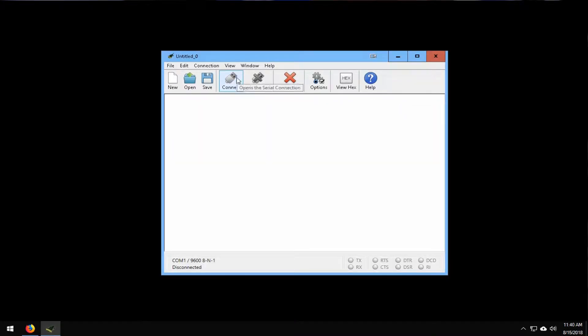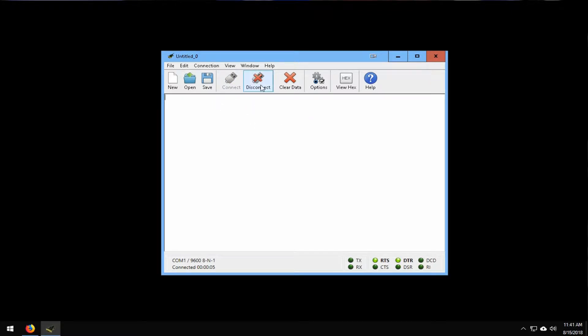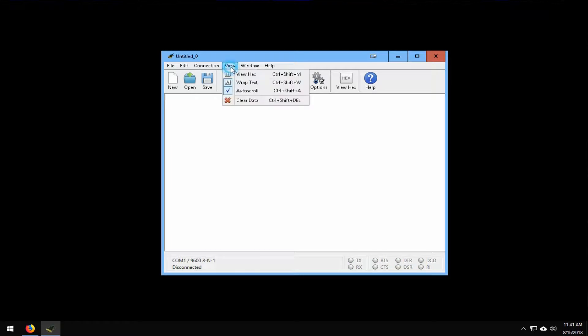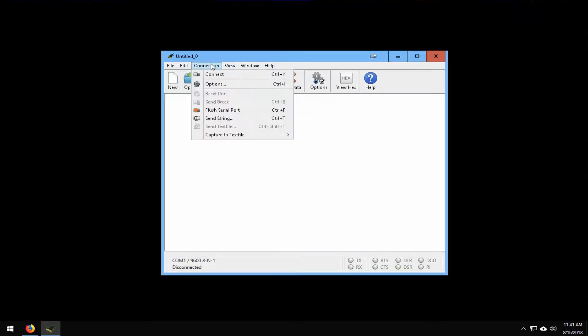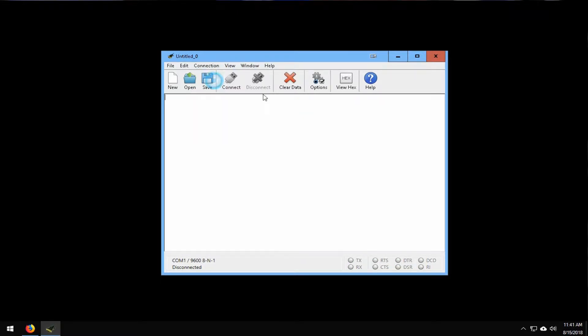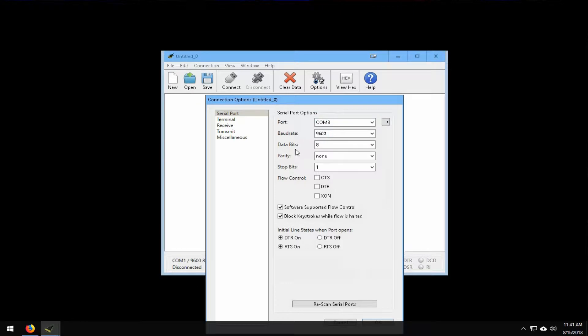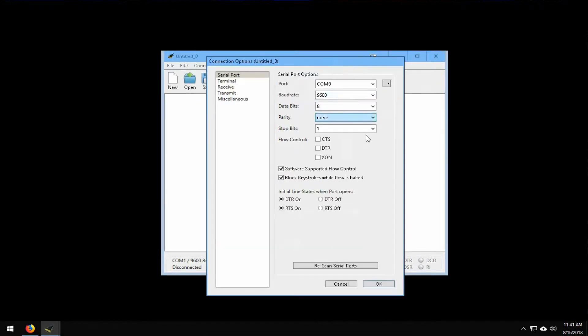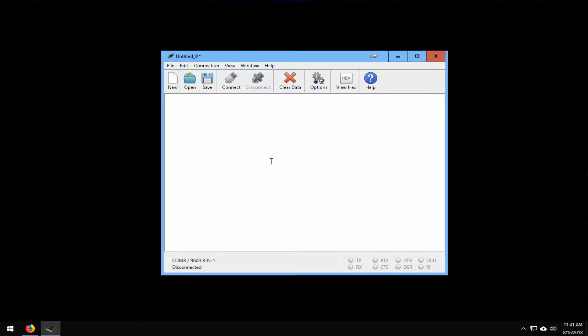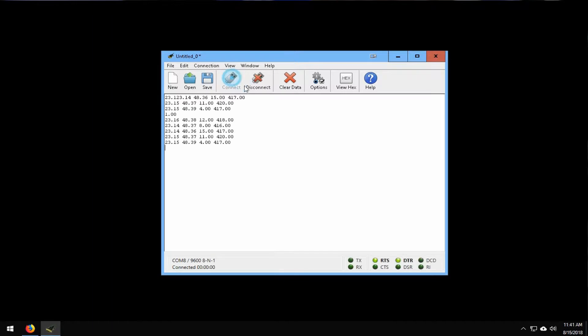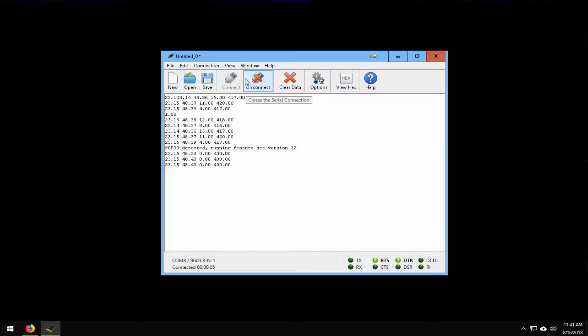Now, all we have to do is go to connect and it should, no, we need to go to options and select the right COM port. Okay. And there we go. And now we should be able to connect. So now we're getting the data from the serial data being transferred into here.